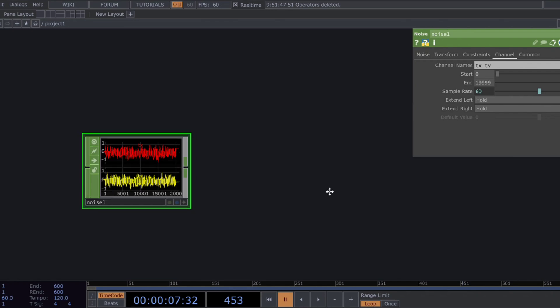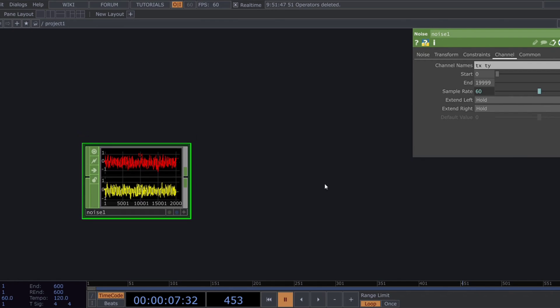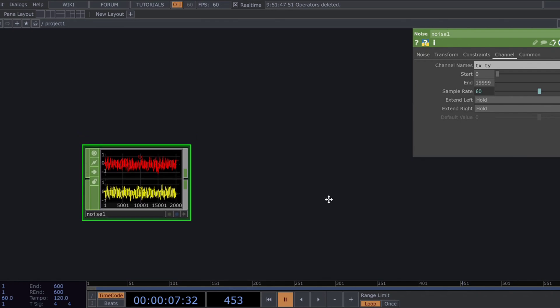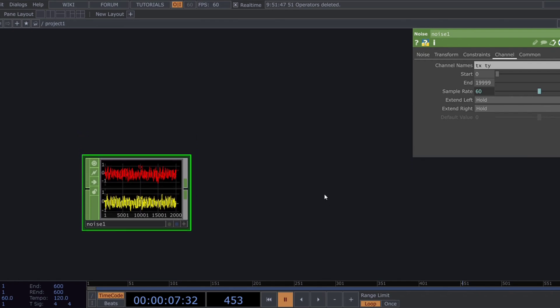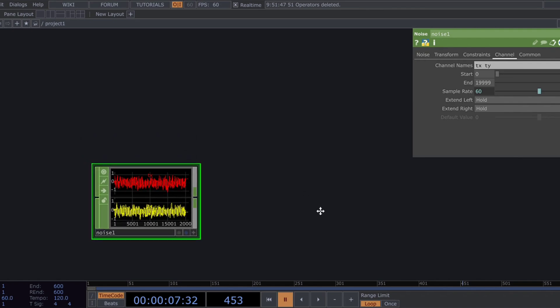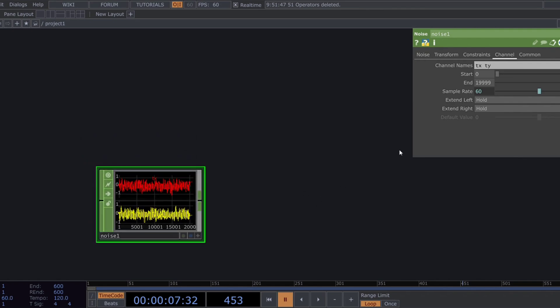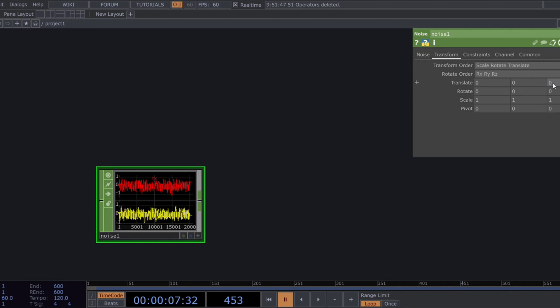Starting from zero this gives us exactly 20,000 samples to work with. Think of it this way, if we instance one geometry per sample, we'll end up with 20,000 objects in total. Now, use the absTime.seconds expression in the TZ parameter.